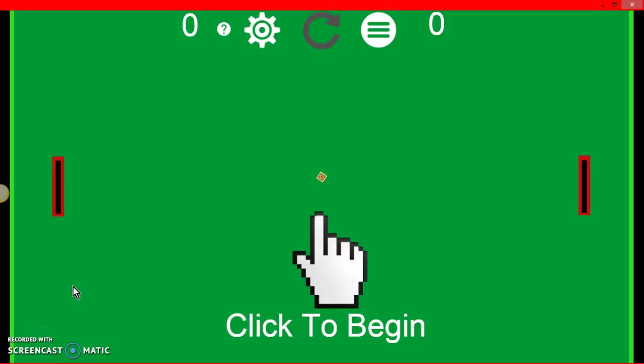Hey BizarreXGaming here, today I'm playing Pong and I'm with my friend Luke. Say hi Luke. Hi.